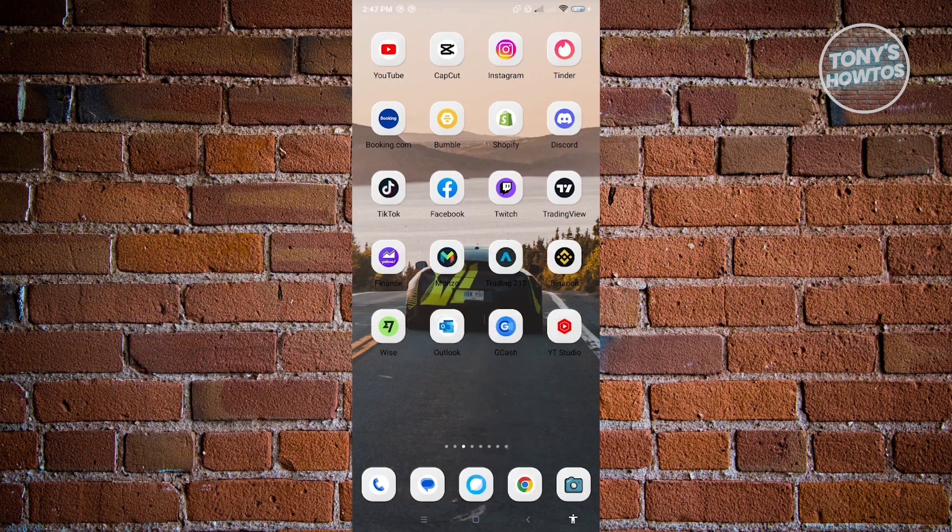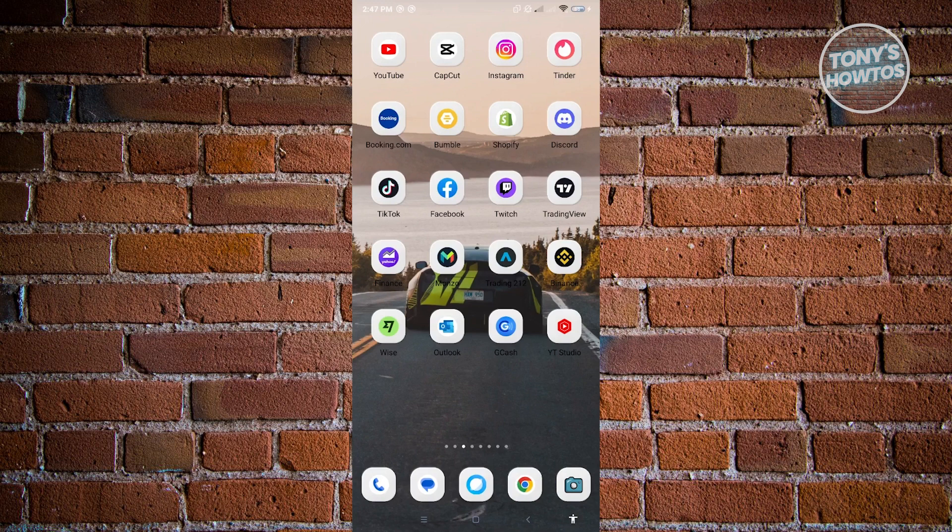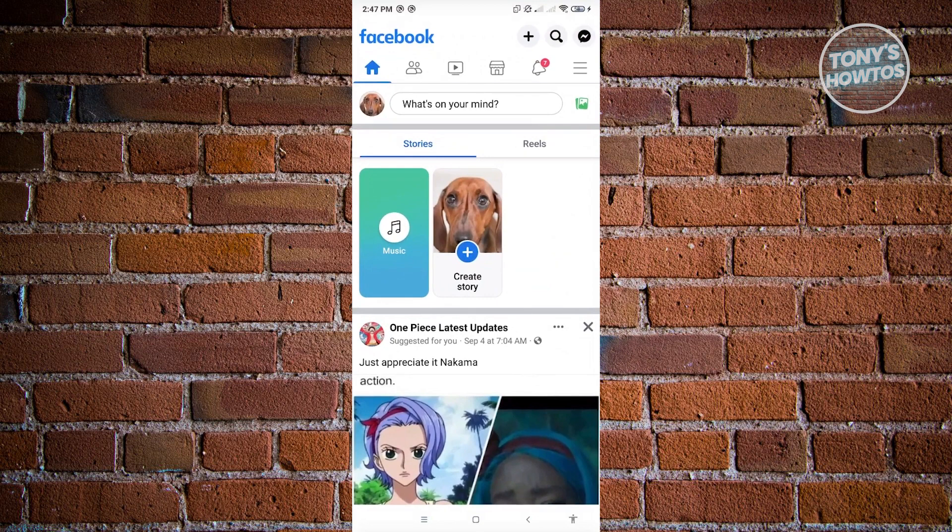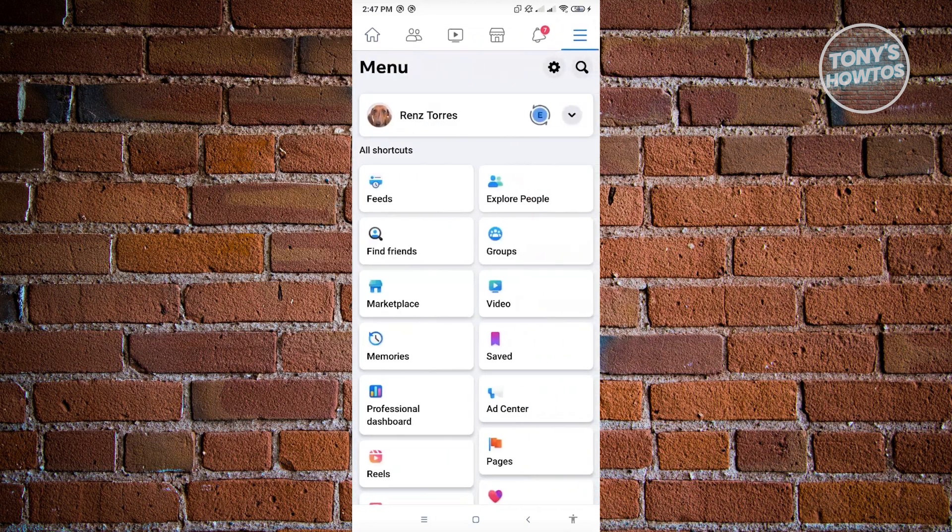Now the first thing you want to do here is open up your Facebook mobile application. From here you want to click on the three bar icon at the top right of your screen, just underneath the messenger icon. From here you either want to go to your friends list or click on find friends.